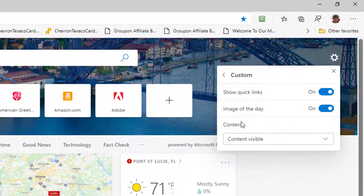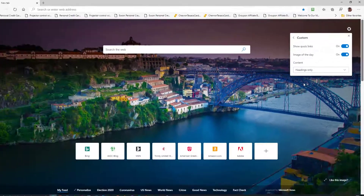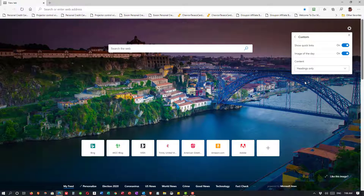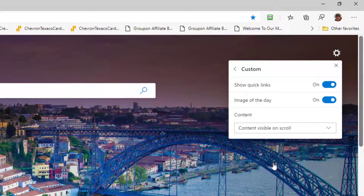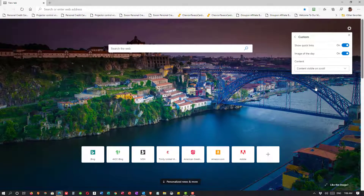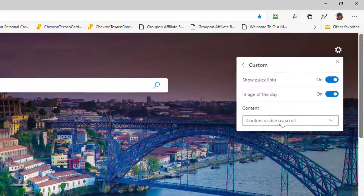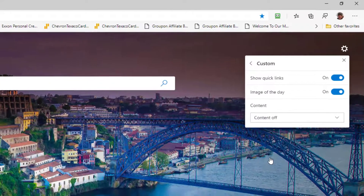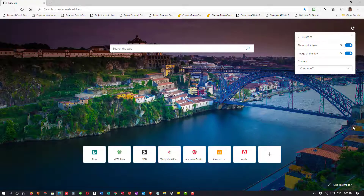I'm going to turn those back on. Notice that it says Content — Content Visible. That's a drop-down menu. I could get just Headings, which is basically the inspirational version. I can click on Content Visible on scroll — if you look at the bottom, the headings disappear, but if I scroll down, they're there. And finally, under Custom, I have Content Off. Now I can't scroll down; there's no feed at the bottom — there's simply a search bar and seven favorite sites.